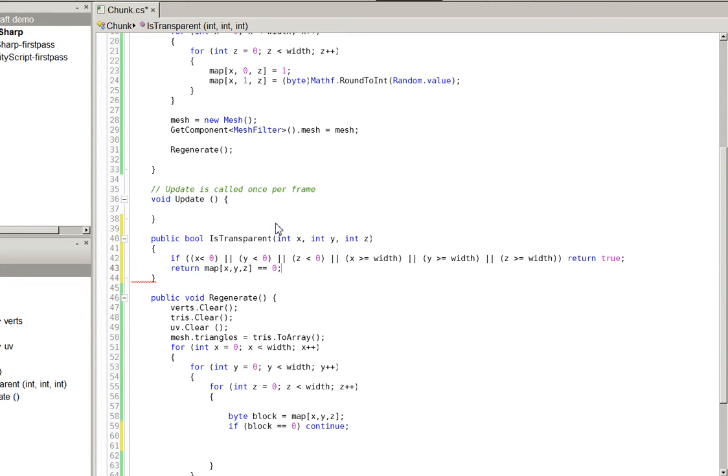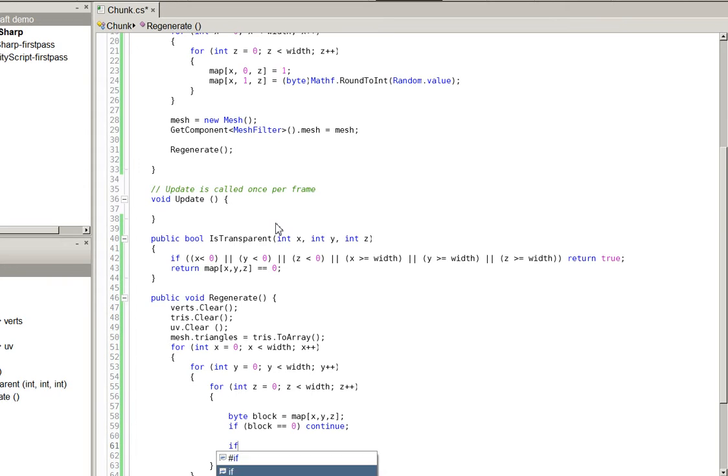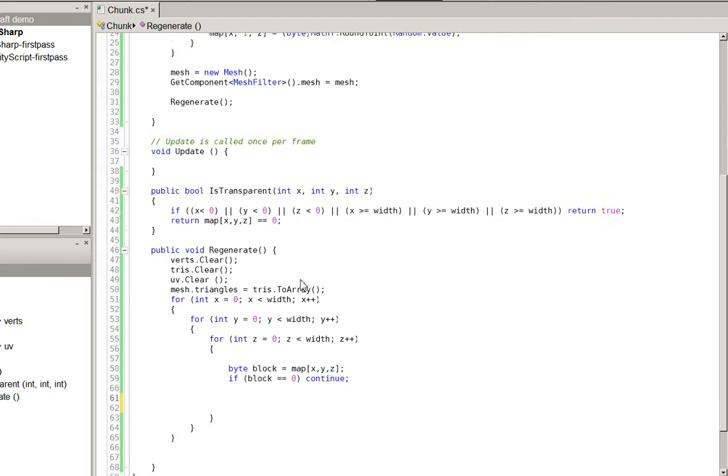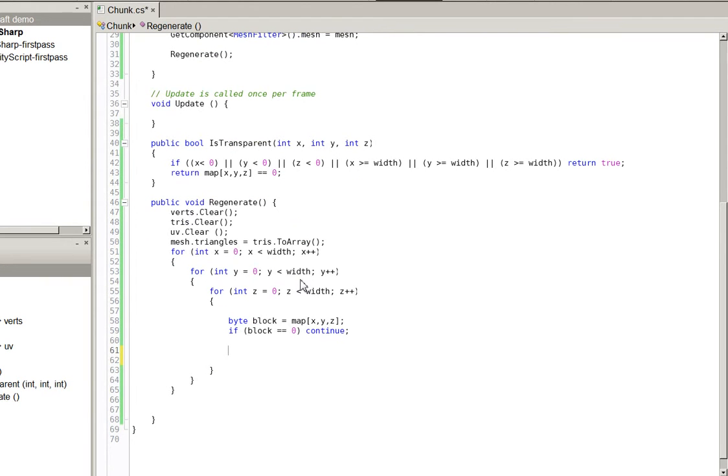And that just says, if it's zero, it's transparent, otherwise it's not. In the long run, we'll have to make that a lot more complicated, but for now, that'll work fine. So, now we say, if, oh, let's go ahead and split this off into its own function, too. Let's go function crazy.